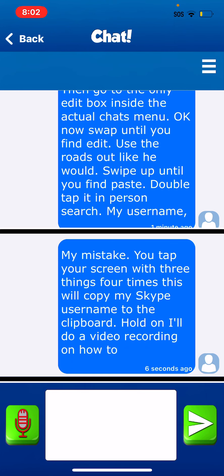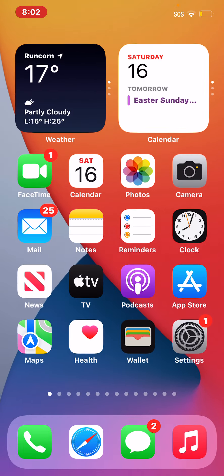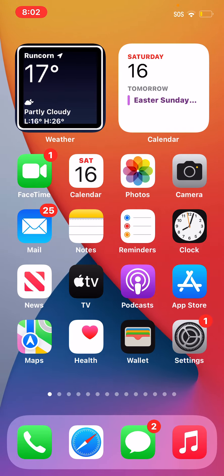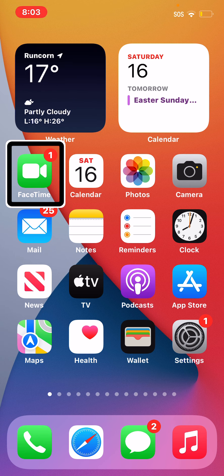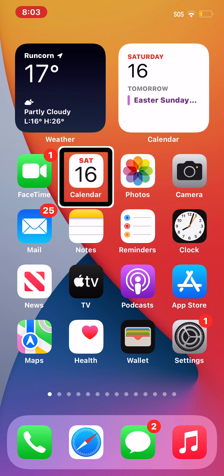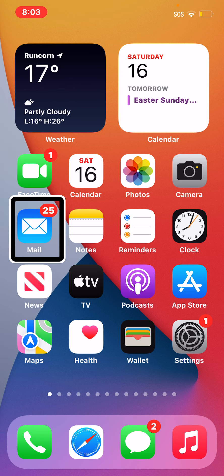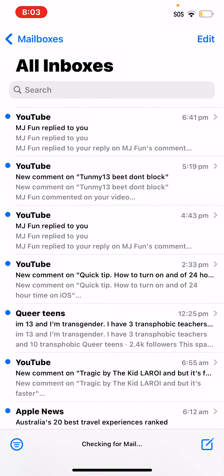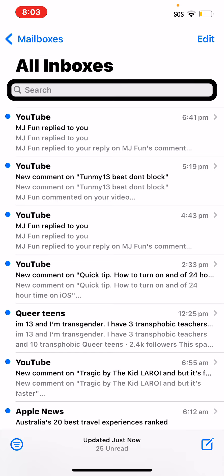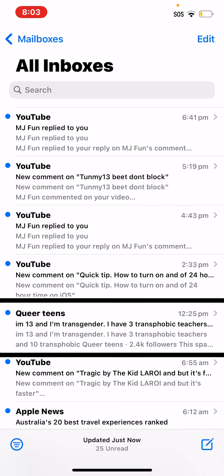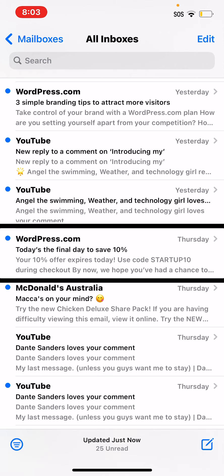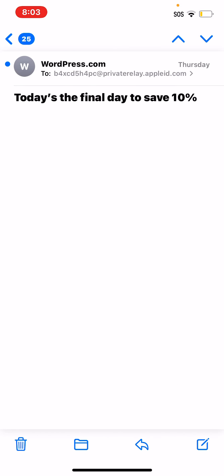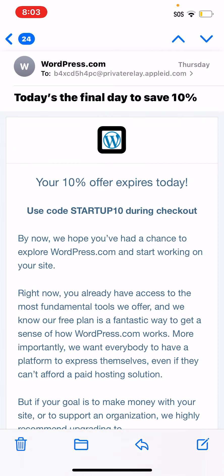Okay. So basically what I'm going to do is I'm going to Mail, 25 unread emails. Go to some random email. YouTube, MJ Fund, reply to you. WordPress.com. Today's the final day to save 10%. Actions available.